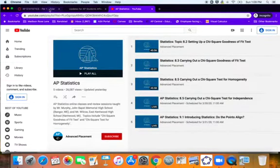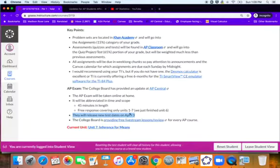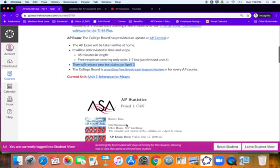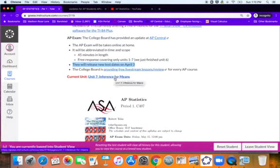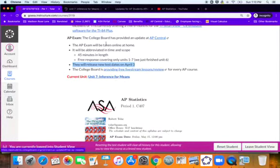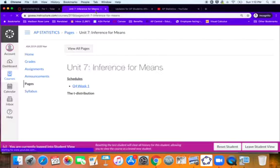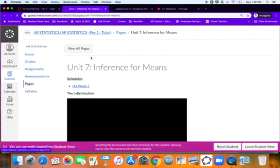All right. So back to our homepage, you're going to find everything that you'll need in the current unit. And that's inference for means. And this is going to be the last unit of the year, which is a good thing.